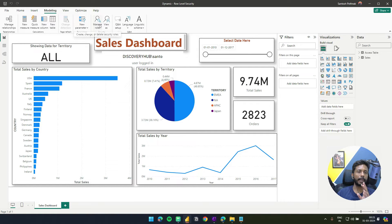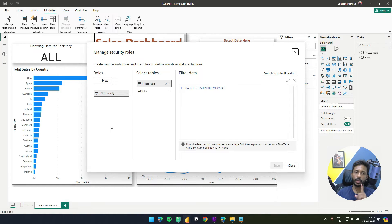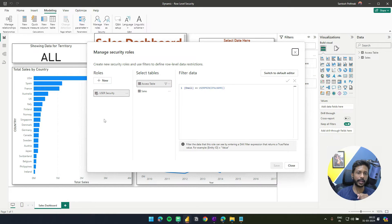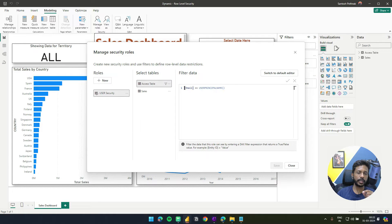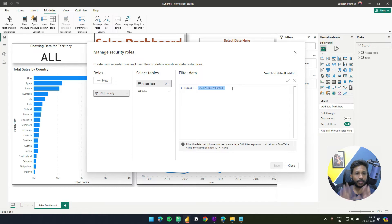To implement this, go to Modeling and click Manage Roles. Here you only need to create one role — unlike static row level security where you create many roles. I've named it 'user security'. On the access table, write the formula: email equals userprincipalname(). We have a column called email in the access table, so write that formula using double equals notation.